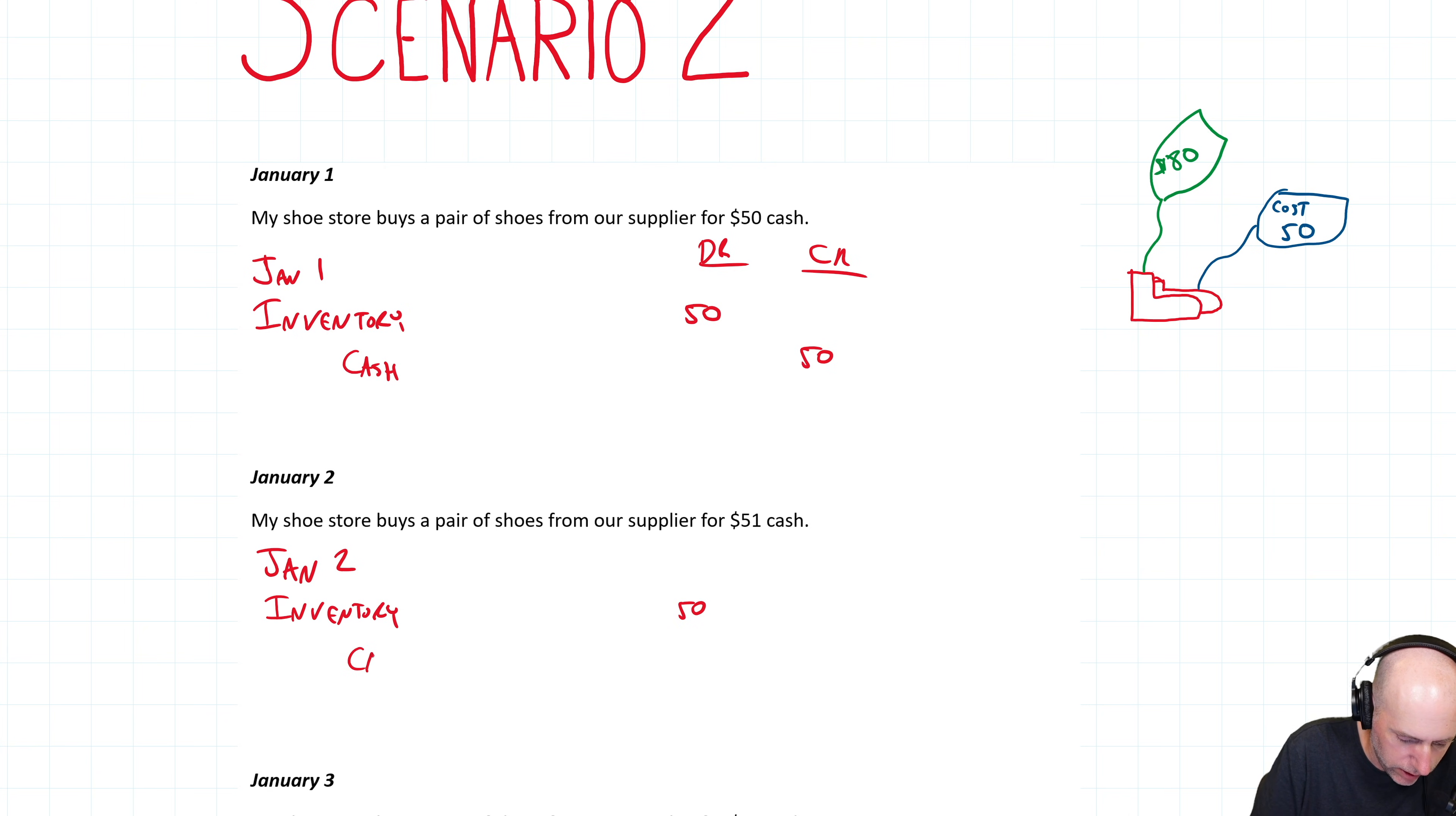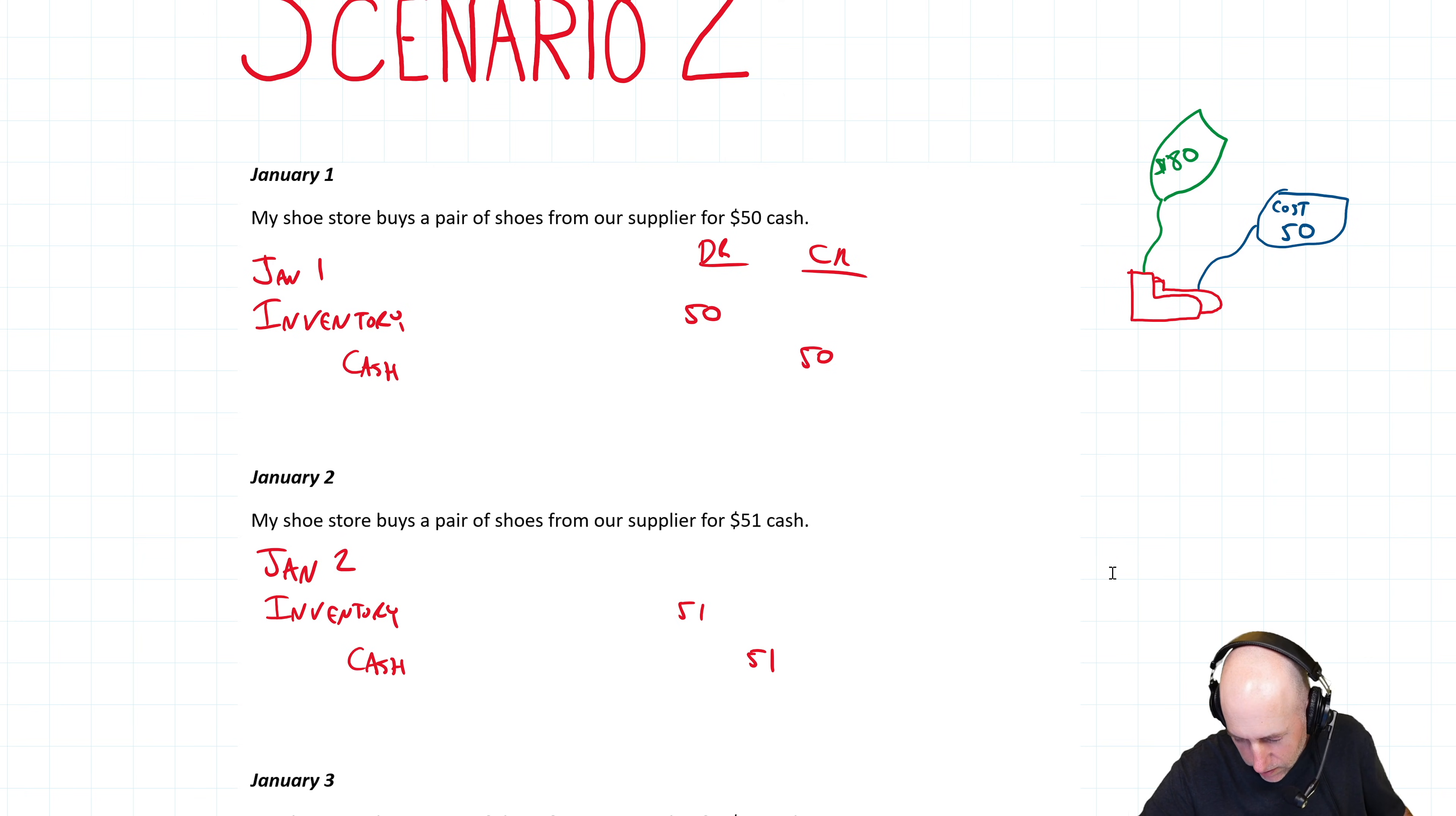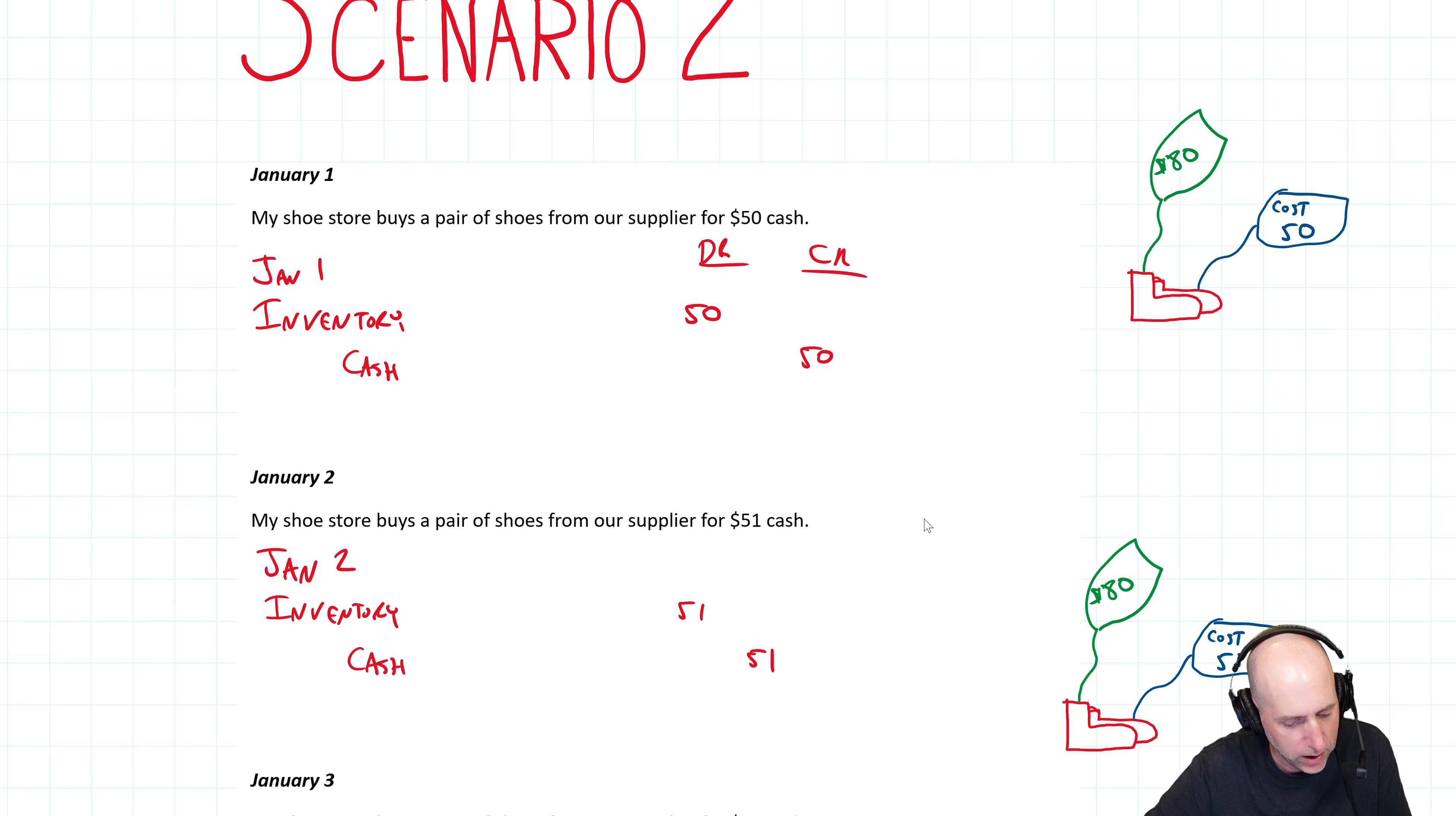So debit inventory, credit cash, 51. Let's look at this second pair of shoes. It's identical to the first in every way. We are still pricing it at 80. Everything's the same, except the cost is not 50. The cost of this one is 51. But other than that, it's the same pair of shoes.